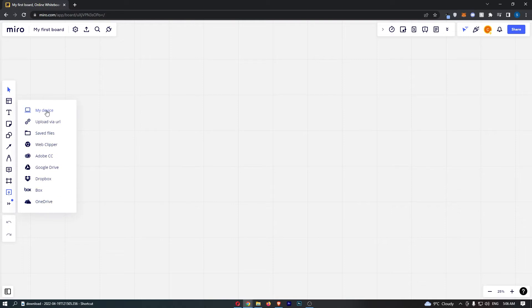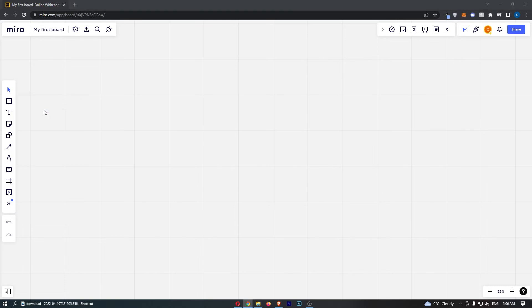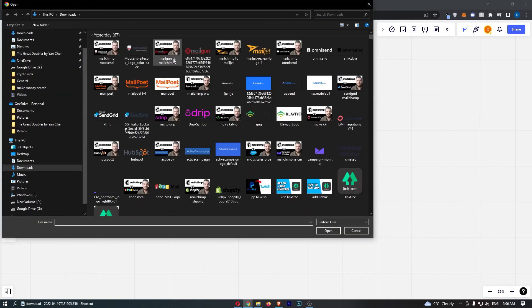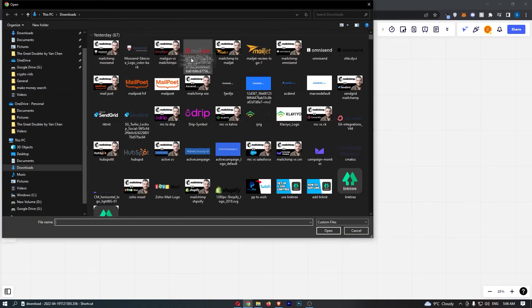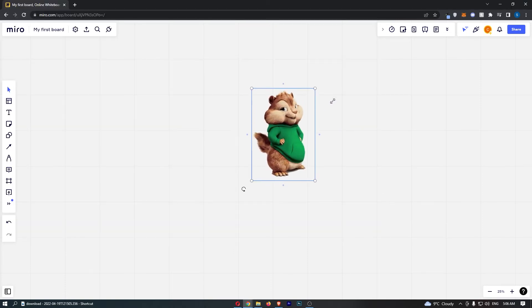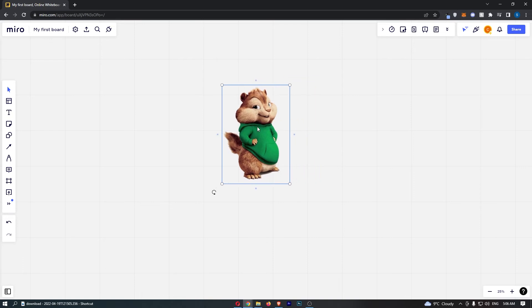I'm going to go for my device, so if you go ahead and click on this, that is going to open all the saved things that you have. I'm going to go ahead and select this picture of a chipmunk.